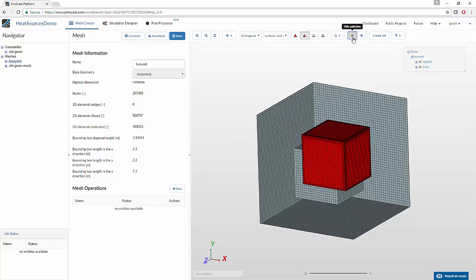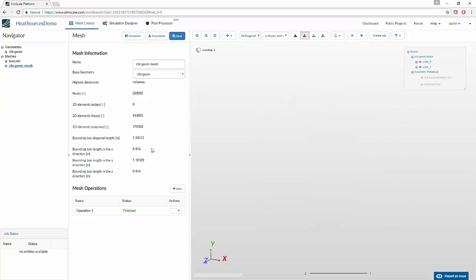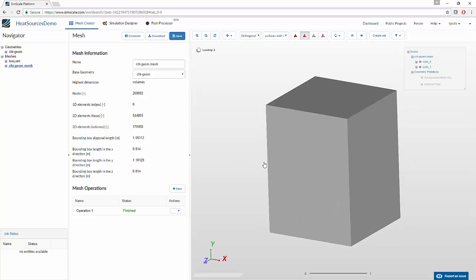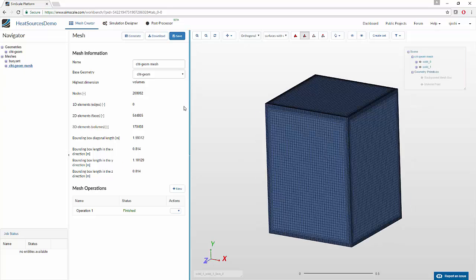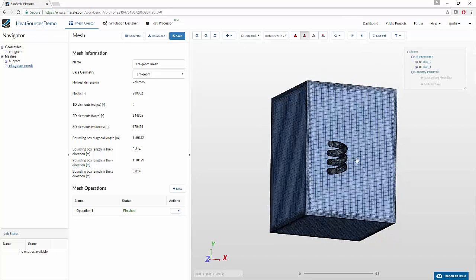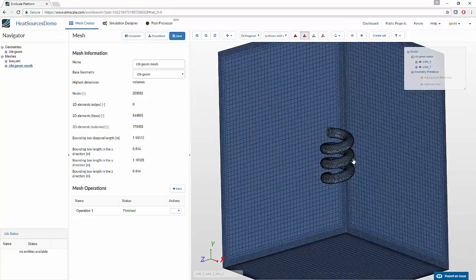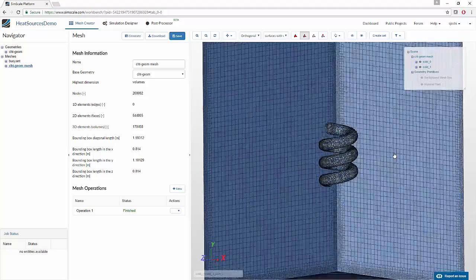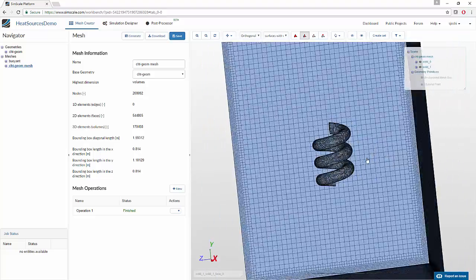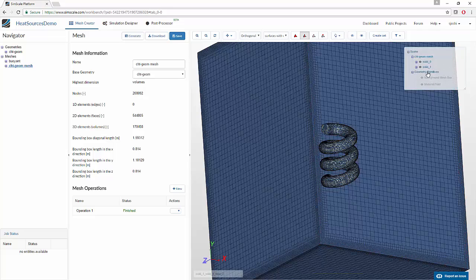We will be using this cell zone as a source of heat later on in the video. The second mesh that we see here is the one we are going to use for conjugate heat transfer. This also contains a three-dimensional enclosed space which encloses a three-dimensional heat element, or a volume element, that will act as a source of heat for us.